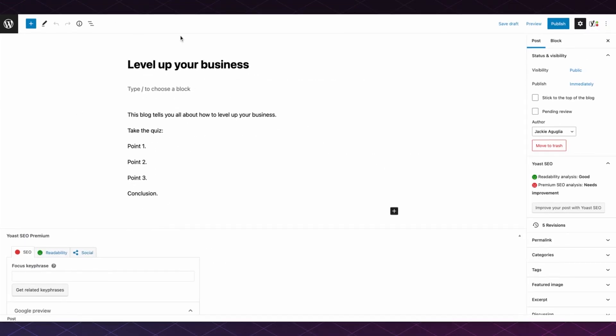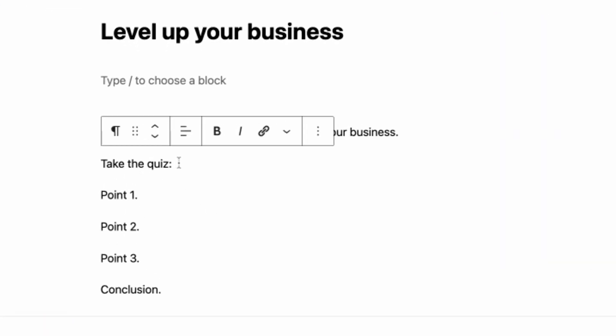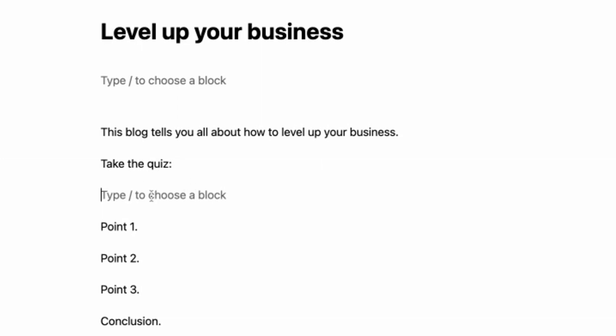This blog post is about leveling up your business where I want to include this business level-up quiz. So right here I have 'Take the Quiz' and I just need to navigate to the point where I want the quiz to appear within the blog.